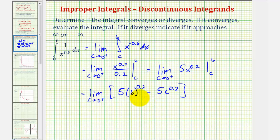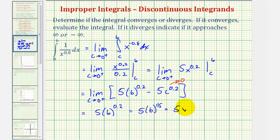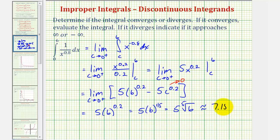Now we can determine this limit. Notice as c approaches zero, five times c to the 0.2 is going to approach zero, and the first term is not affected by c. Therefore this is equal to five times six raised to the power of 0.2. Remember this is two-tenths or one-fifth, so we could write this as five times six to the one-fifth, or five times the fifth root of six, or as a decimal approximation approximately 7.1548.